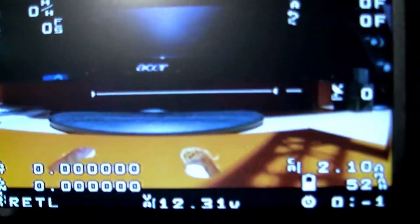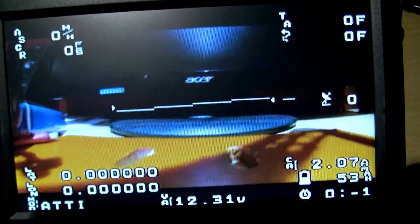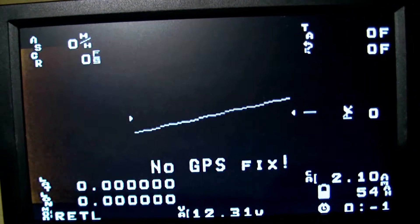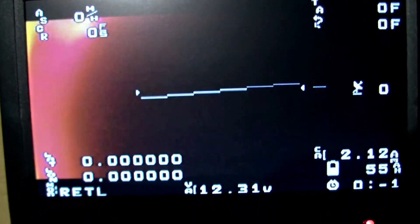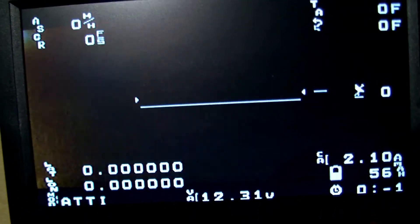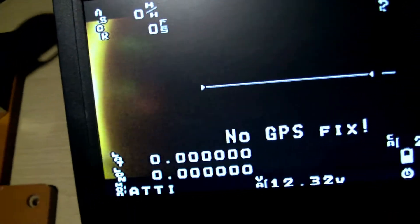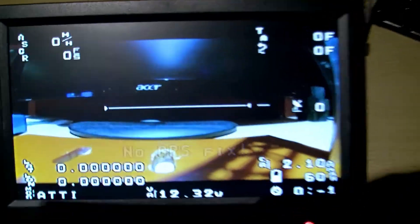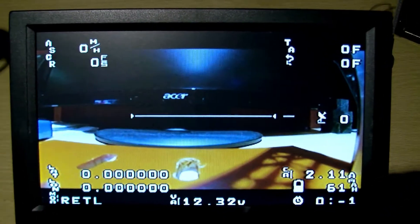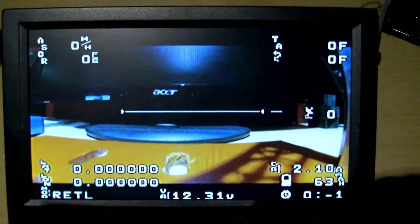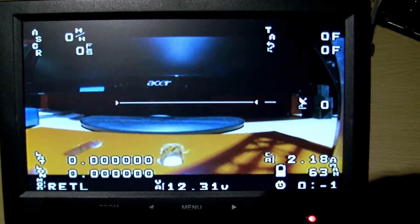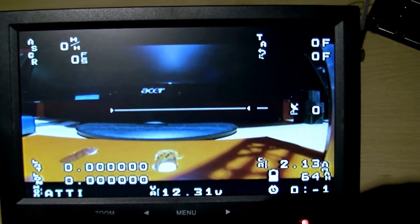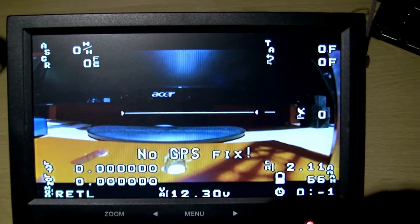The on-screen display works - the artificial horizon and everything. The OSD is highly customizable; you can change loads of things.